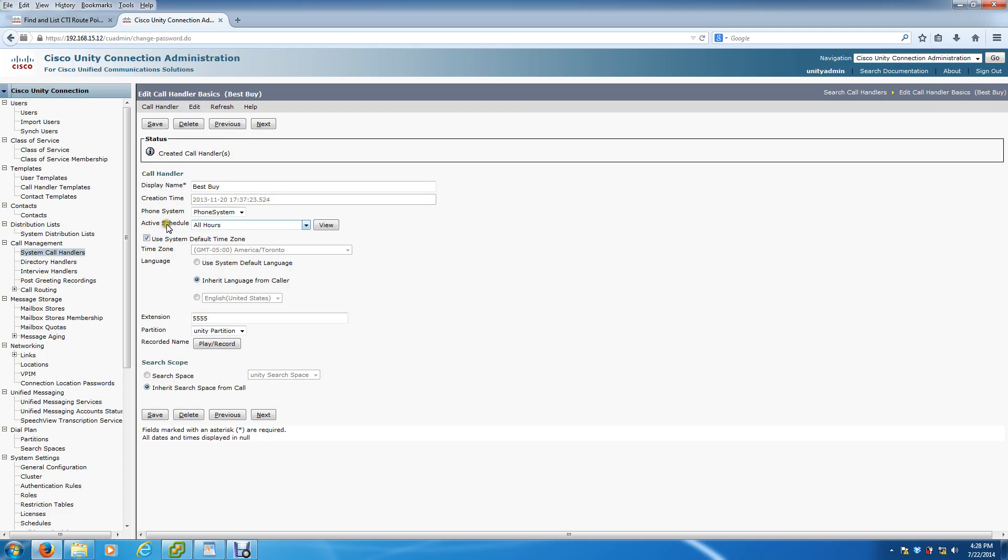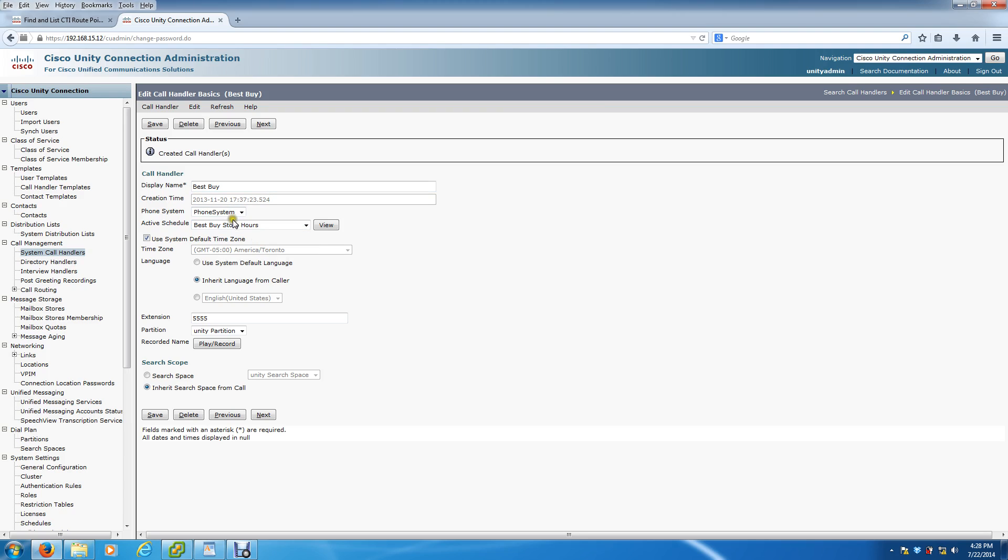The one thing that you do want to change here is the active schedule. The active schedule dictates open and closed recordings. So I've already created one called Best Buy store hours. You want to select that here and hit save.